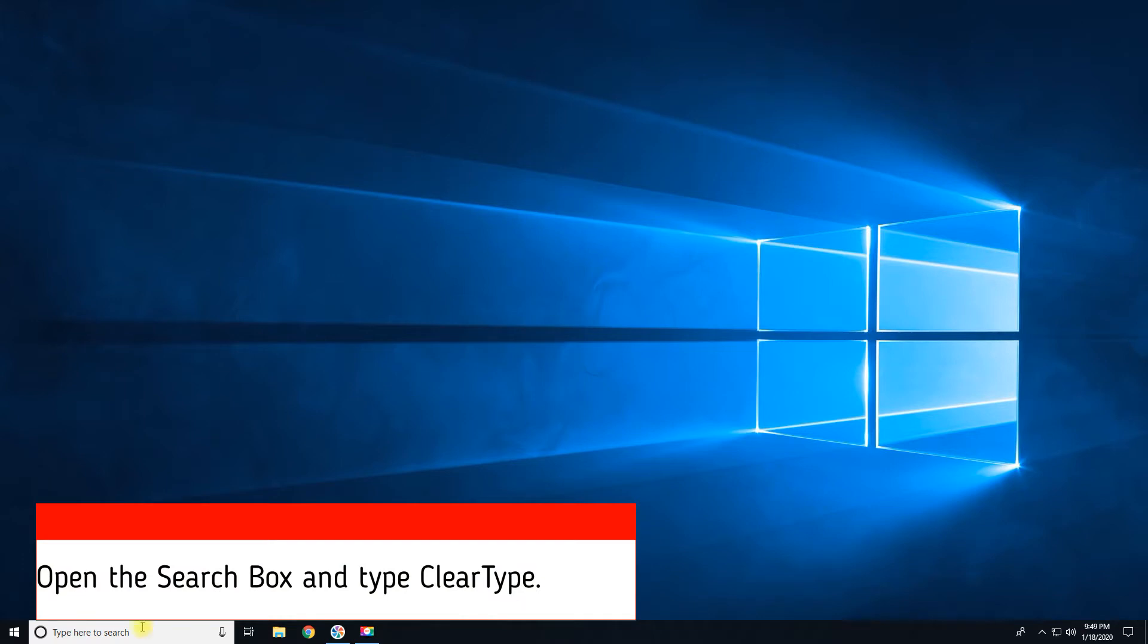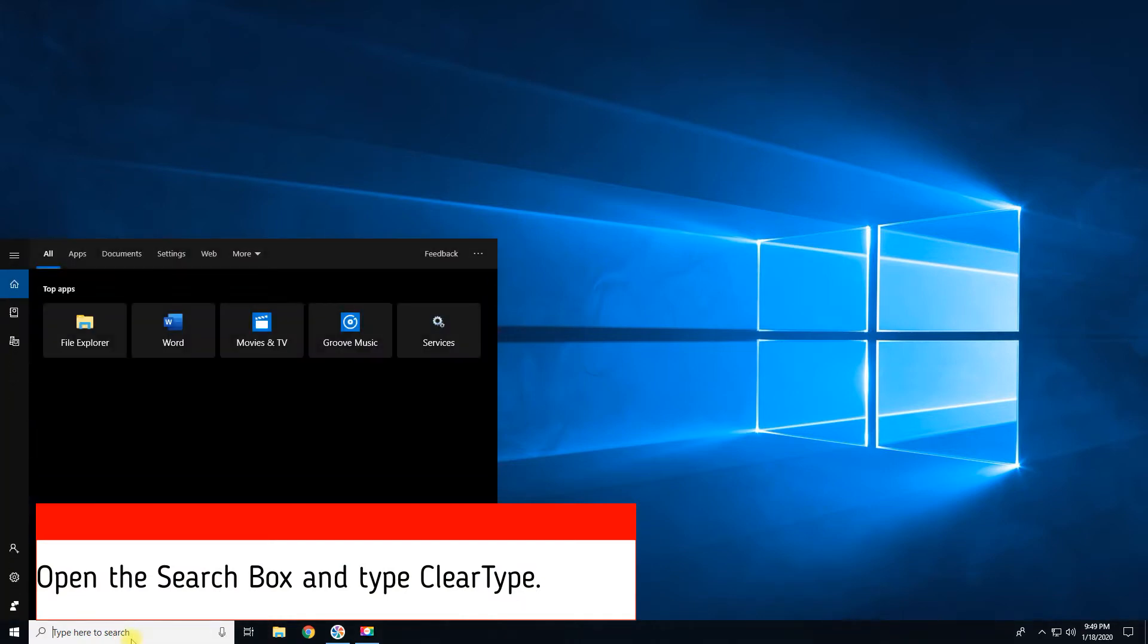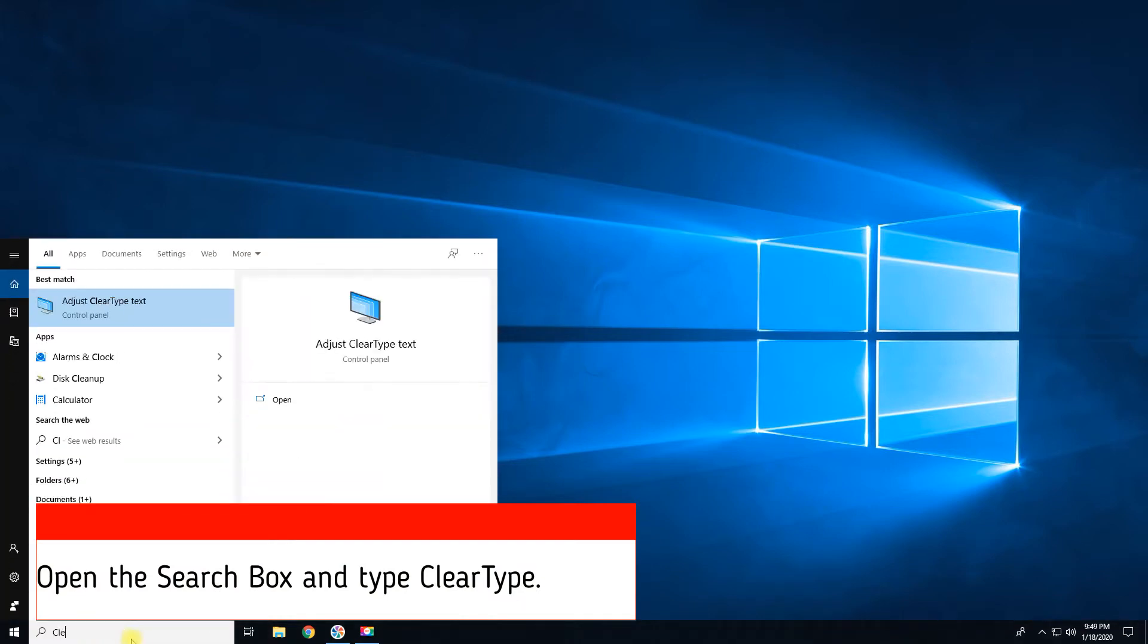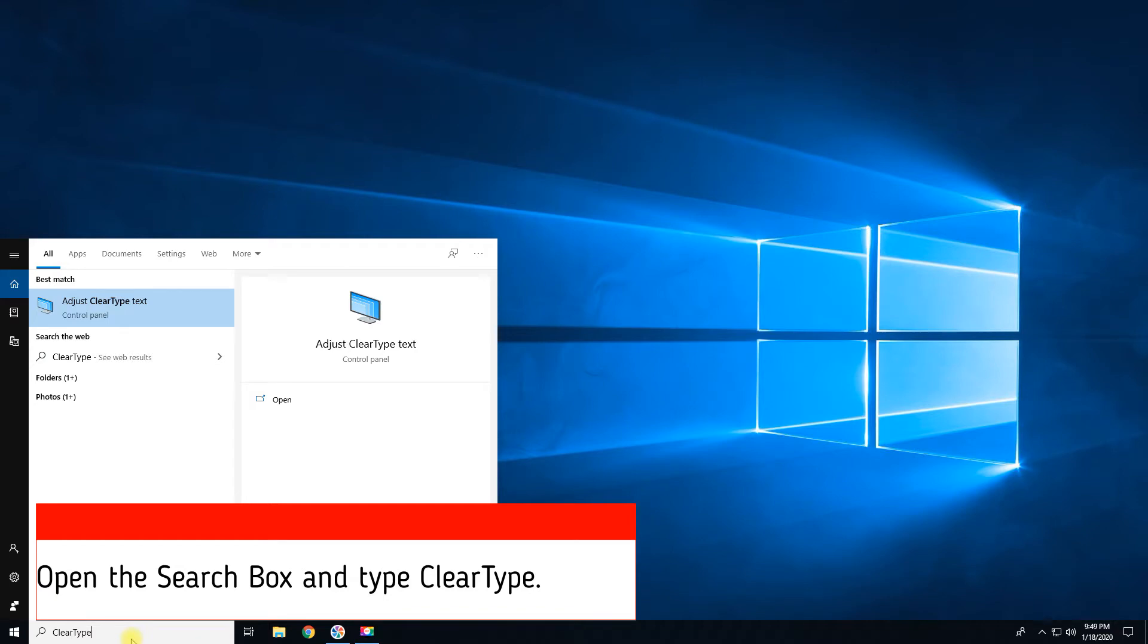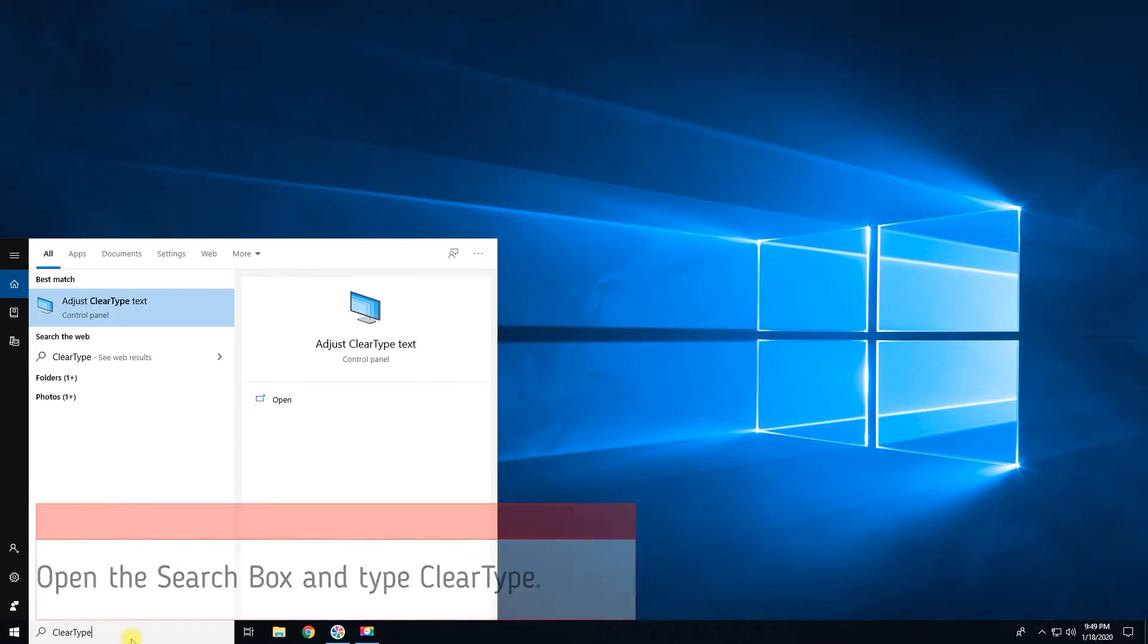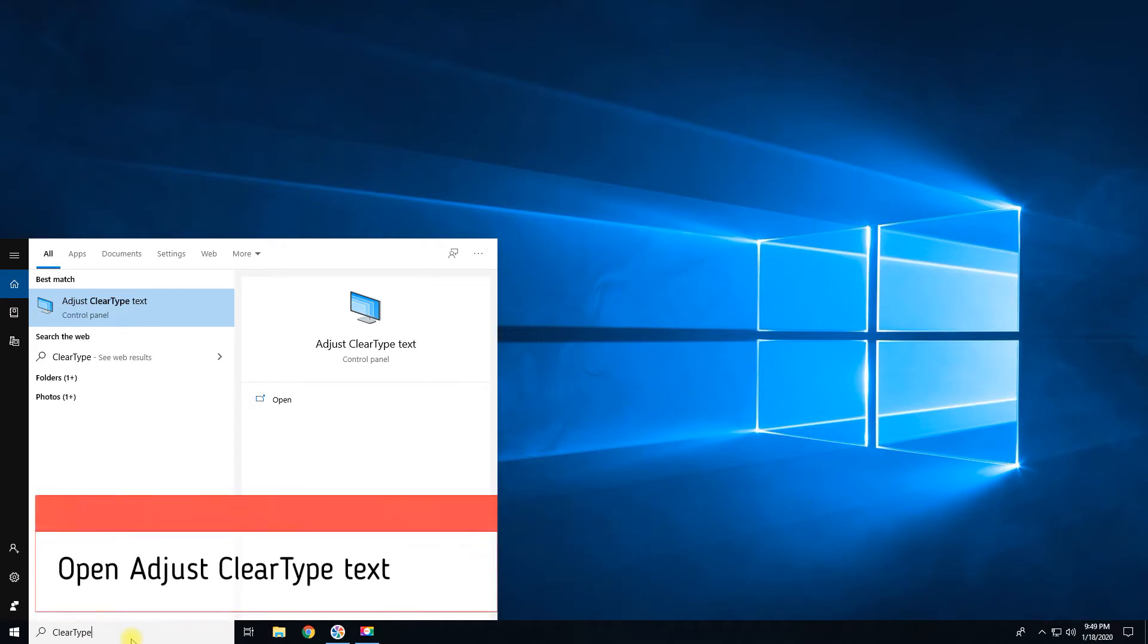Open the search box and type ClearType. Open Adjust ClearType text.